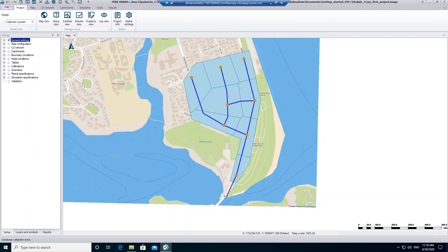In the last modules and units, we've created our collection system network, we created the catchments, connected the catchments to the network, and we inserted a boundary condition. We entered all required data so that we can finally work on the simulation setup and start our very first simulation.